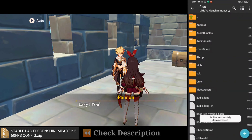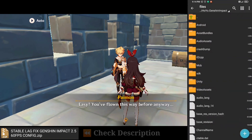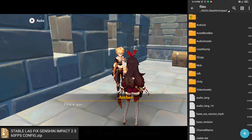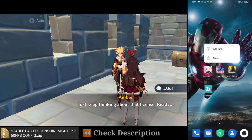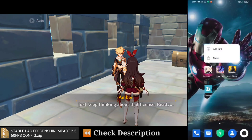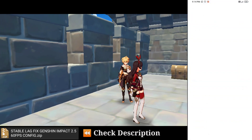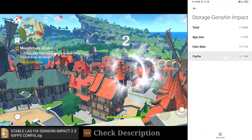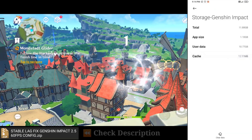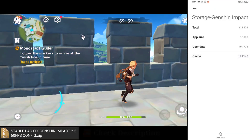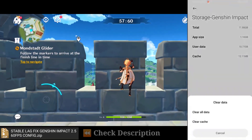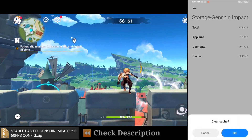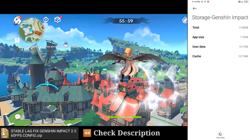Now your config update process is complete. Go back to the home screen. Now hold down the Genshin Impact APK, then go to app info, then go to storage. Now clear cache data. In this video I told you to only clear cache data — not all data. Now clear cache, then OK.